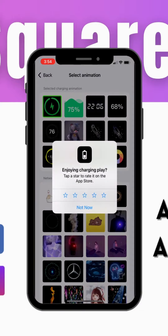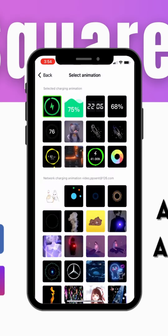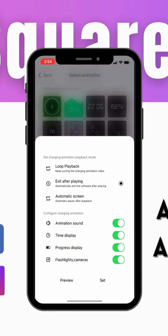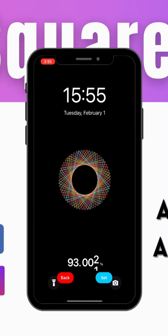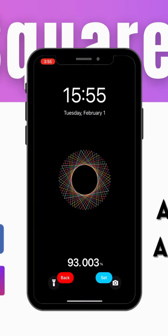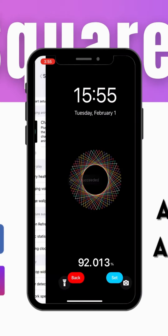These are all the animations available in the app. You can select any animation and preview it. If you want to apply any animation, click on Set.